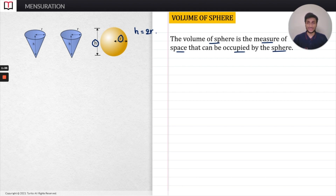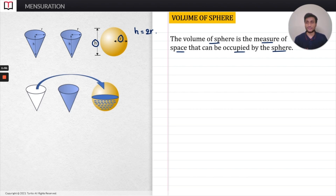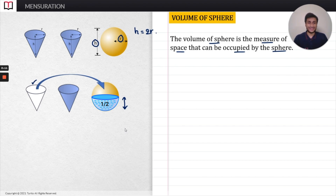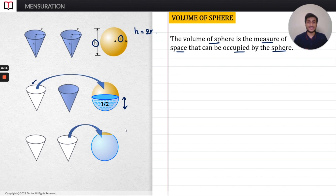I am going to fill these two cones completely with water. Then I will take the first cone and pour all its water into the sphere — and the water gets filled by exactly half the volume of the sphere. Next, I take the second cone and pour all its water into the sphere, and the sphere gets completely filled.